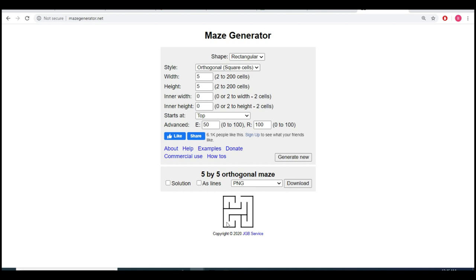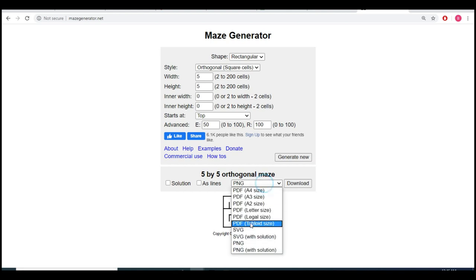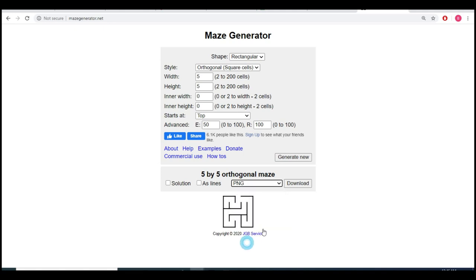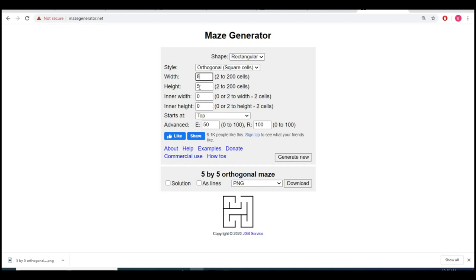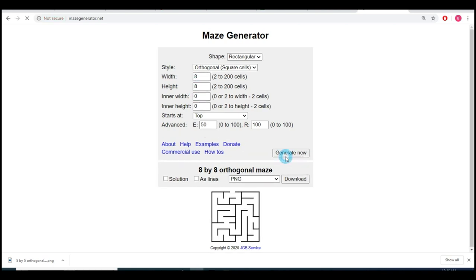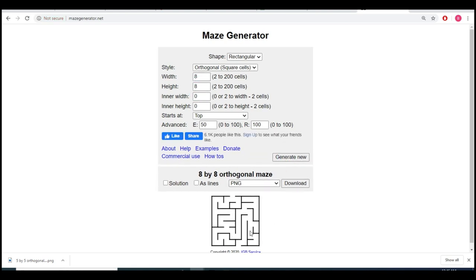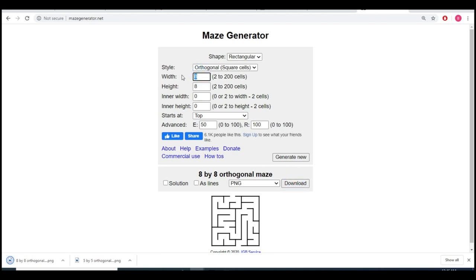Make sure you select PNG and I'm gonna download. My second level is going to be eight by eight. As you see, it's getting a little bit more complex. And the third level is going to be twelve by twelve, it's going to be a little bit complicated.